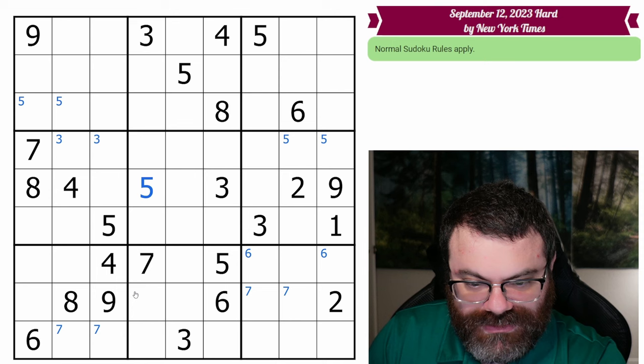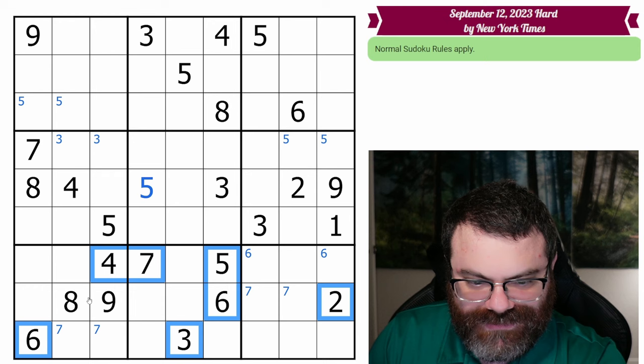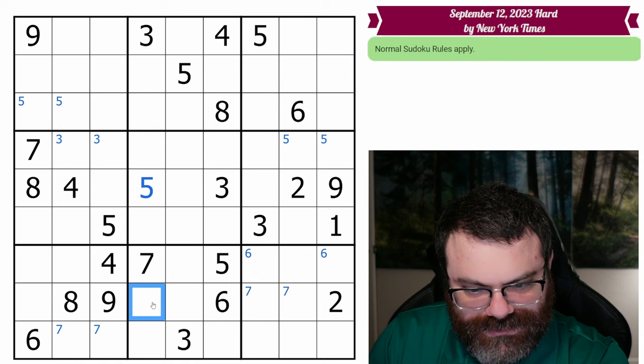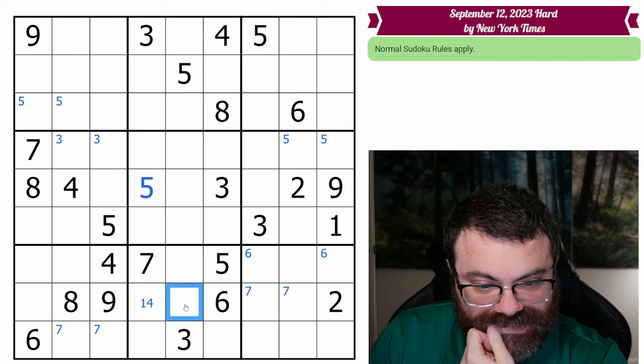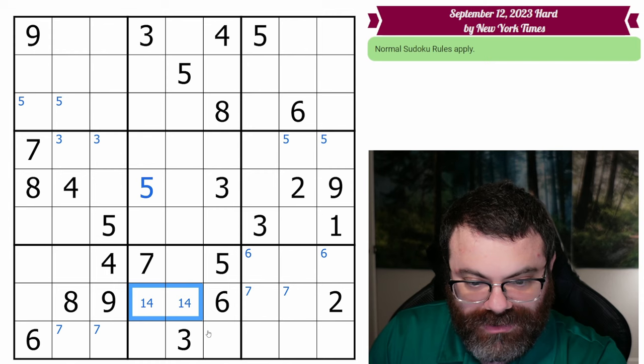It's surprising there aren't more repeated digits here. We have two, three, four, five, double sixes, seven, eight, and nine. This cell sees the two, three, five, six, seven, eight, nine — so it can only be one or four. Same with this one. So we have a one-four pair here.